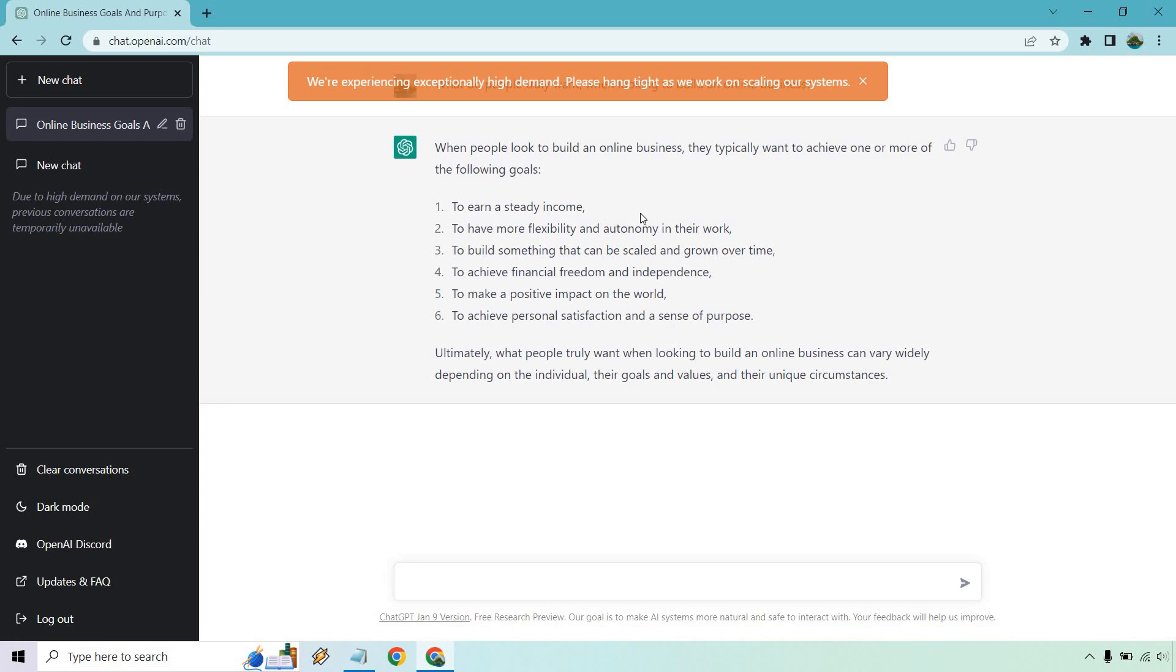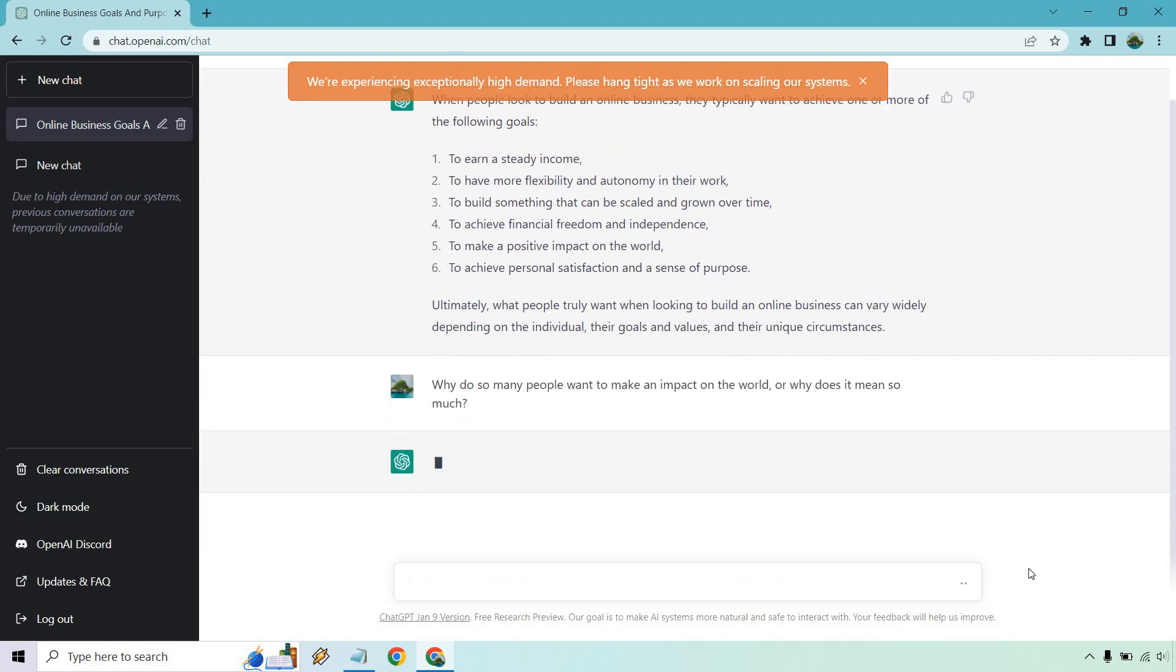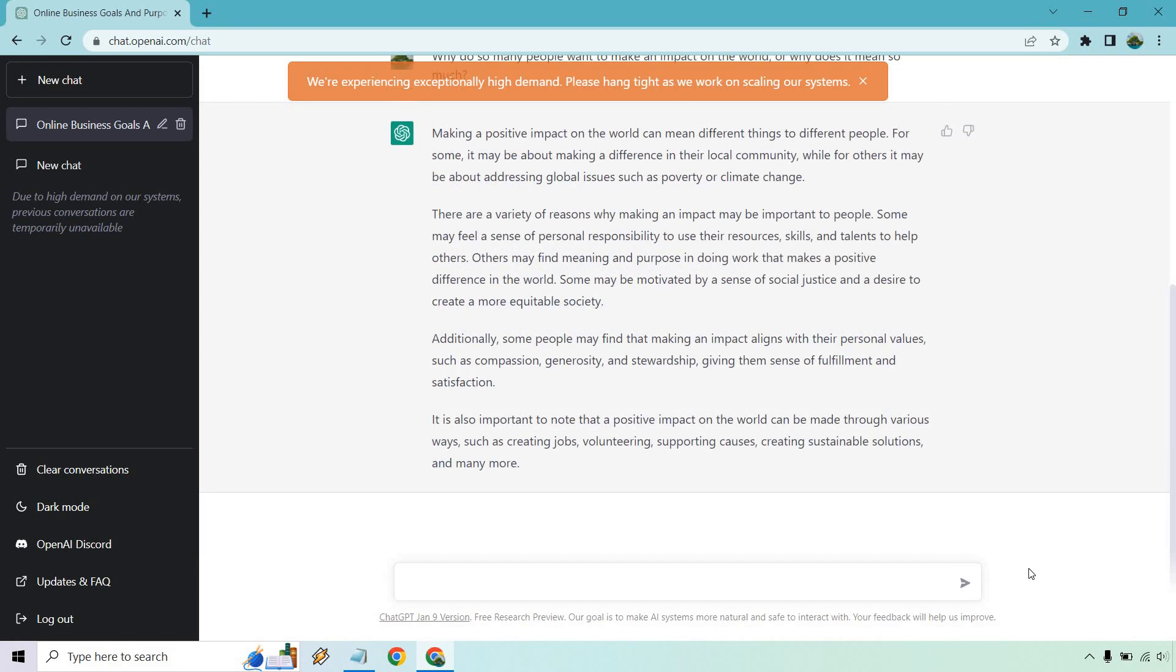Okay. So let's take a look at one of these. So why is making a positive impact on the world like such a big deal? So let's ask ChatGPT. Okay. So I just put, why do so many people want to make an impact on the world or why does it mean so much maybe to them? You know, you can word that however you want. Like I always talked about, usually the better input is the better output. But so if you don't get what you want, you can always just change it up a little.